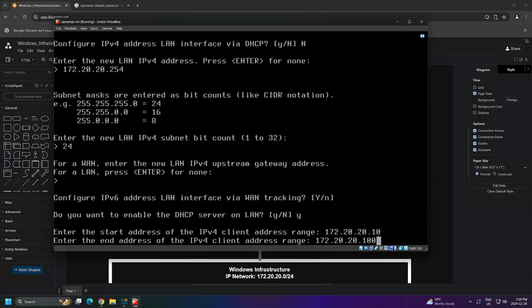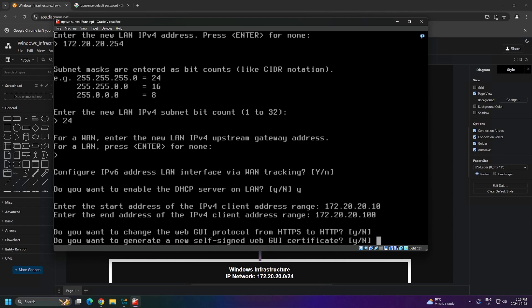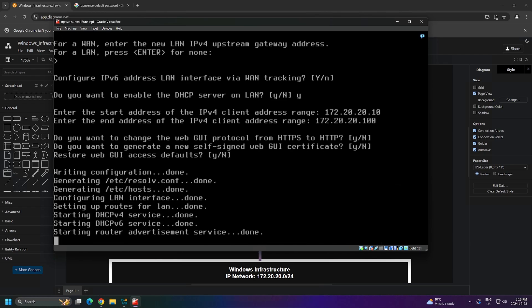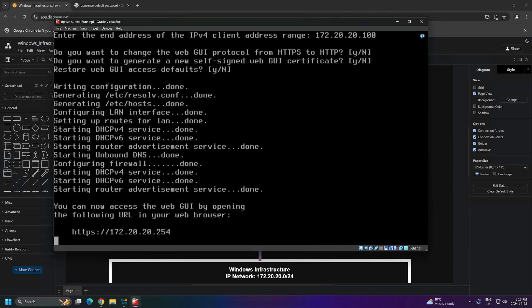Next, we're asked some questions about HTTPS and certificates, so I'll just say no to these. It's just three questions, I'll just press enter three times. And with that, we're done. Our OpenSense router is configured and it's ready to hand out IP addresses.